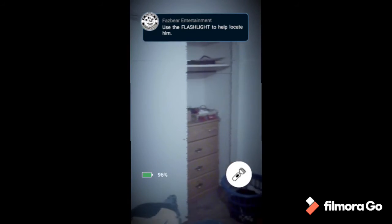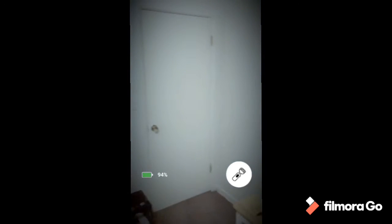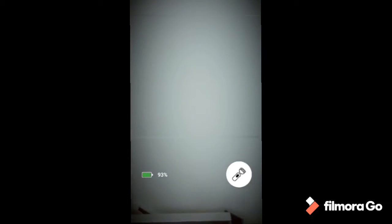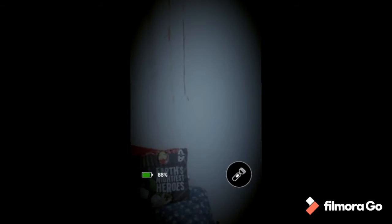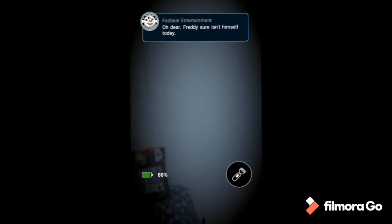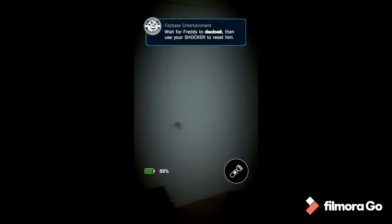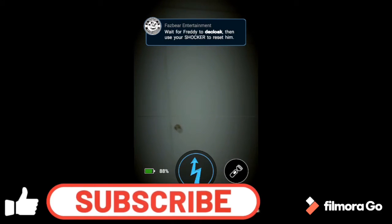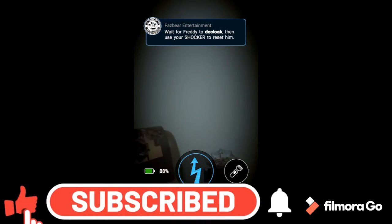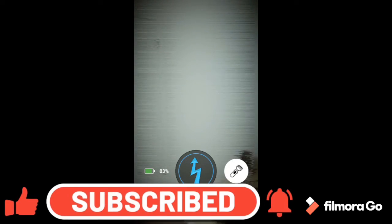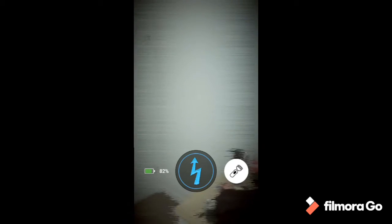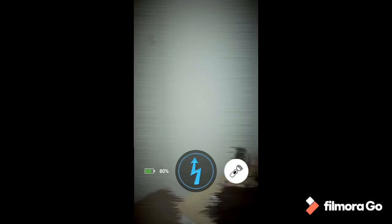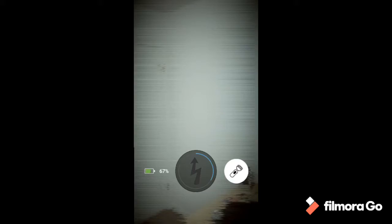This is what I'm talking about. I'm not seeing any residual stuff. Oh, hi! Oh dear, Freddy sure isn't himself today. Wait for Freddy to decloak then use your shocker to reset him. Oh god, hi. He's right there isn't he? Oh Jesus!